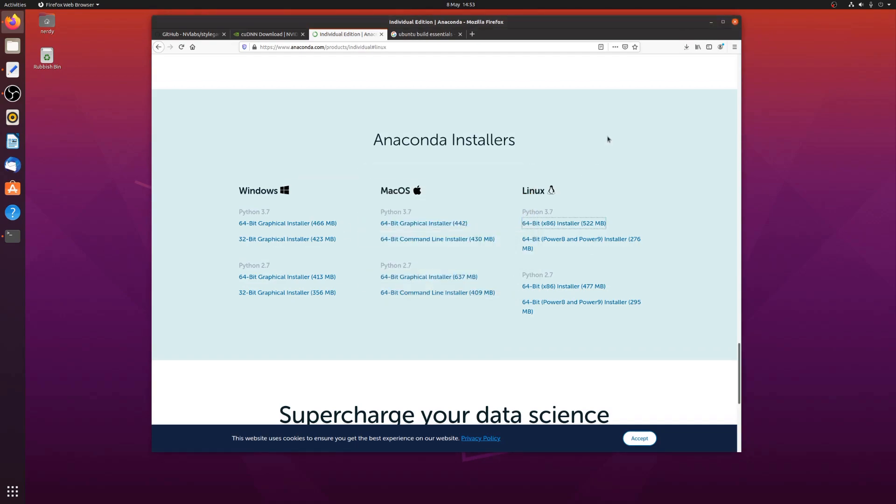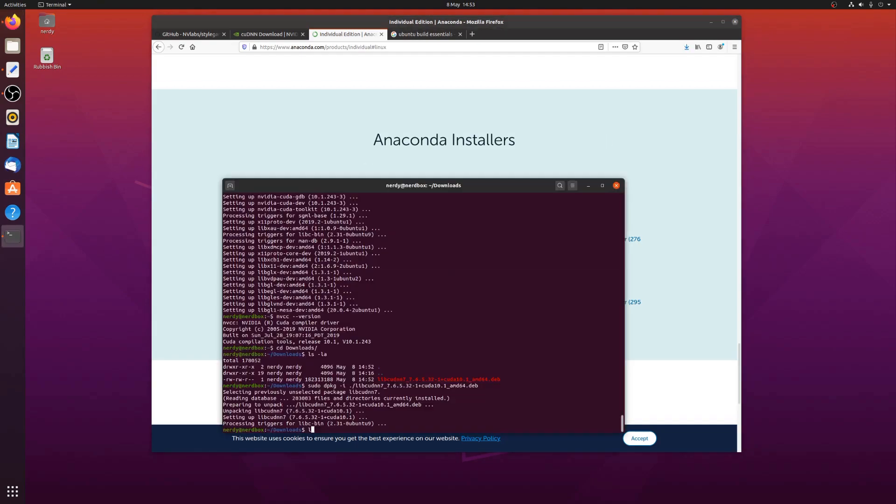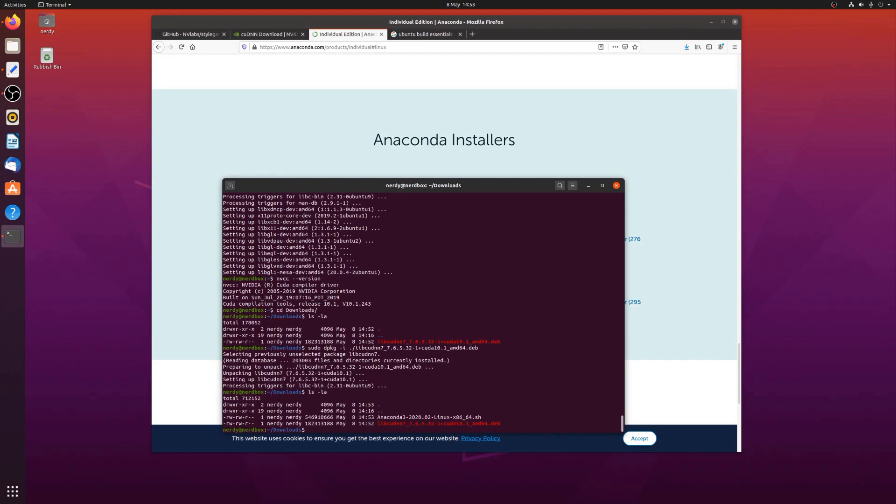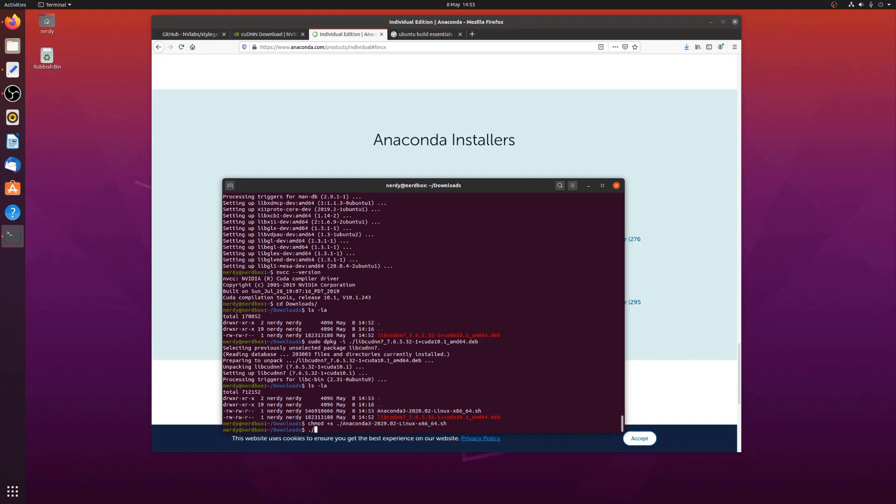Okay. And that's downloaded. Make sure we've got that there. Yep. Anaconda. So I need to be able to run that. So I'll add the executable bit. And then we'll run it.